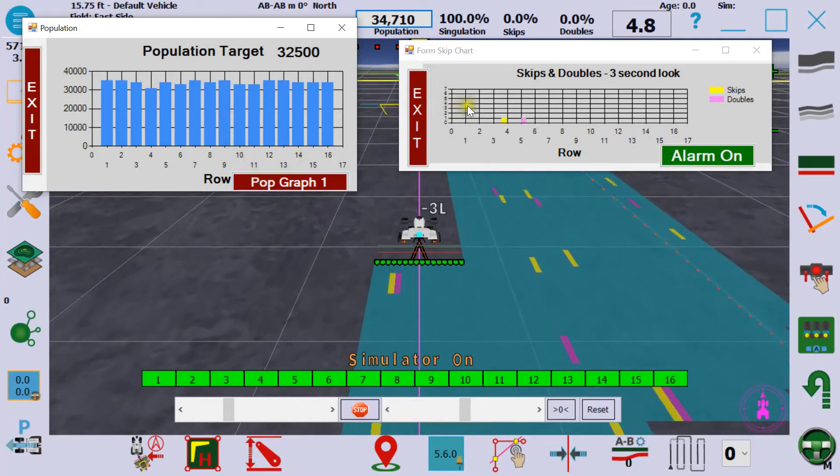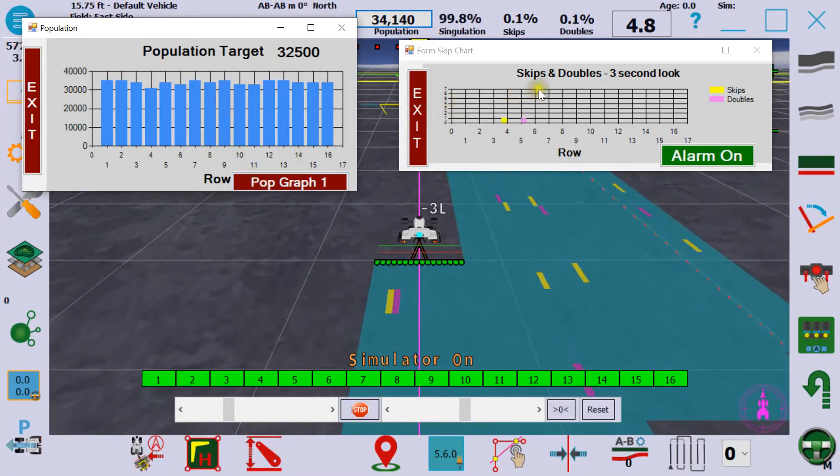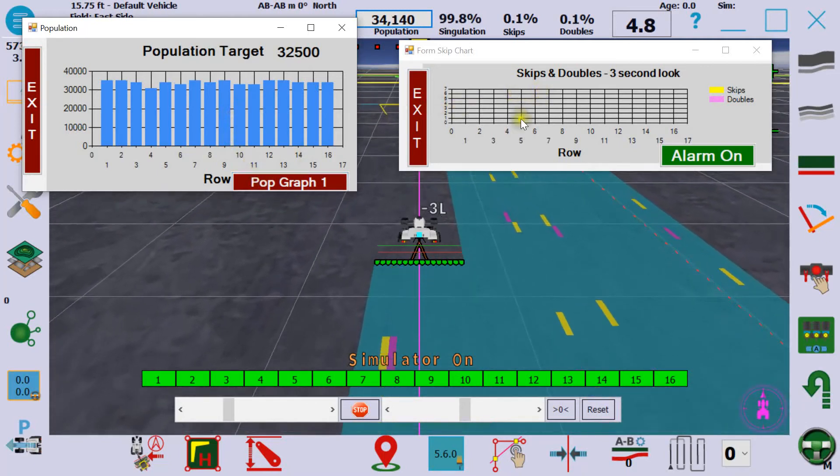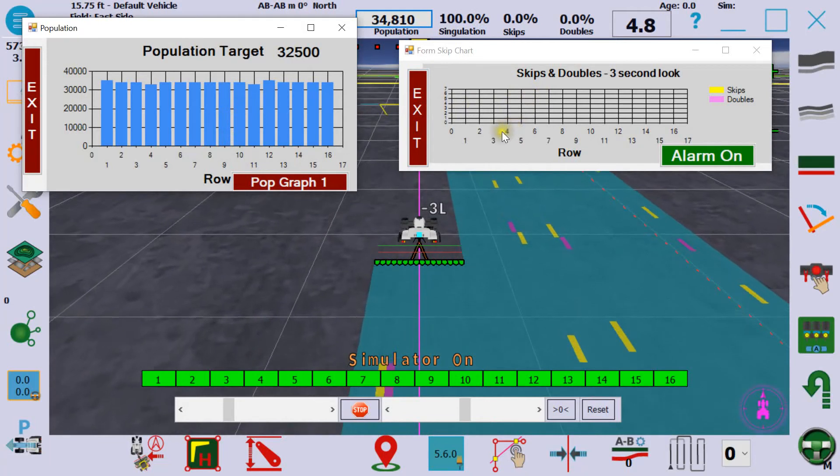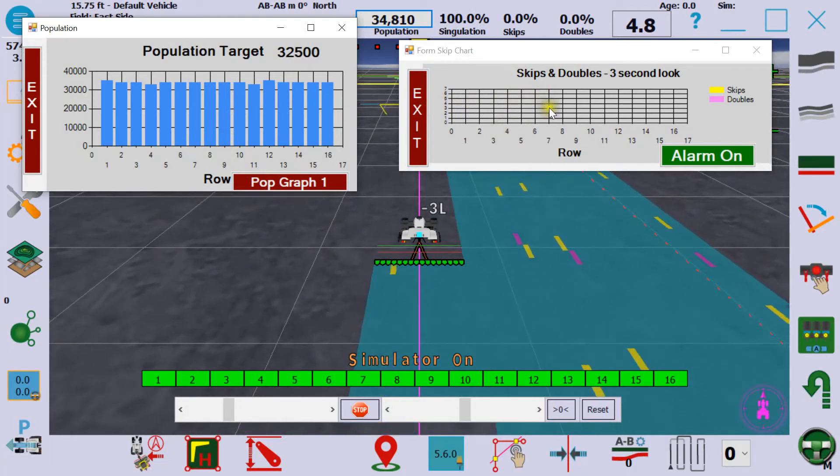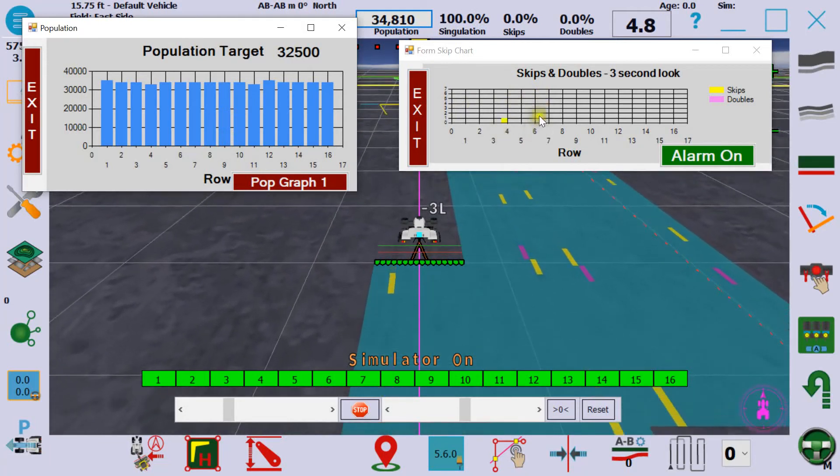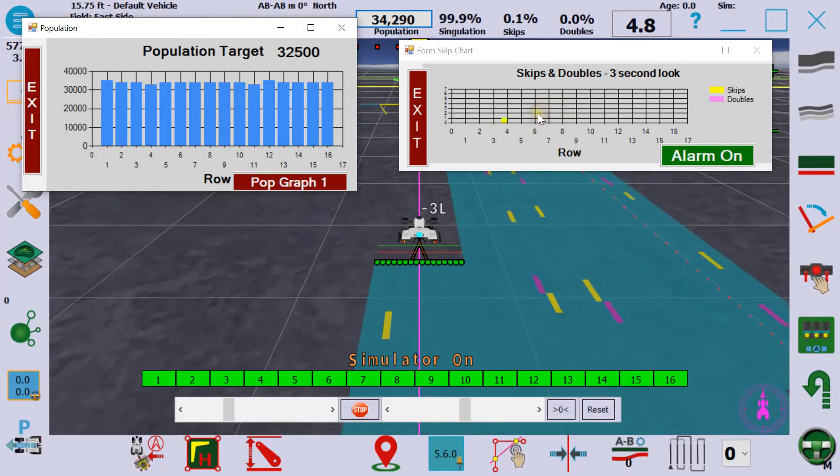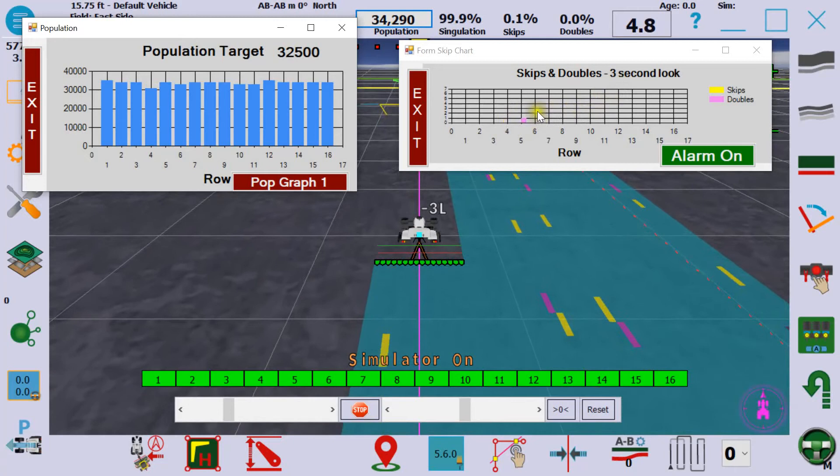On the right side is a graph of skips and doubles by row and it has a three second look so you can isolate problems.